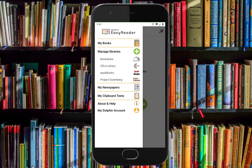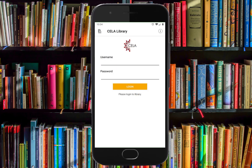It will open up the menu and Celia Library will appear as an option under Manage Libraries. If you're using VoiceOver or TalkBack, swipe right until you get to Celia Library and double tap. Now you can log into your Celia account using your six-digit Celia account number or username. Please note you no longer need to put Celia underscore in front of your username, as was required in previous versions.